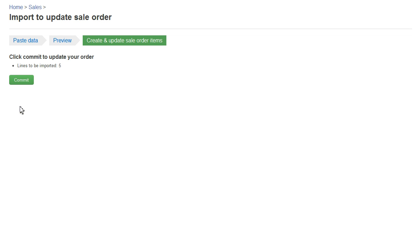Now I get a final chance to commit. When I commit, it will replace all the lines in the current order. For example, if you were to import from Excel into an existing order, make sure there isn't any information in the order items you want to keep, because they'll all be replaced when I hit this button. I'm going to do that now.